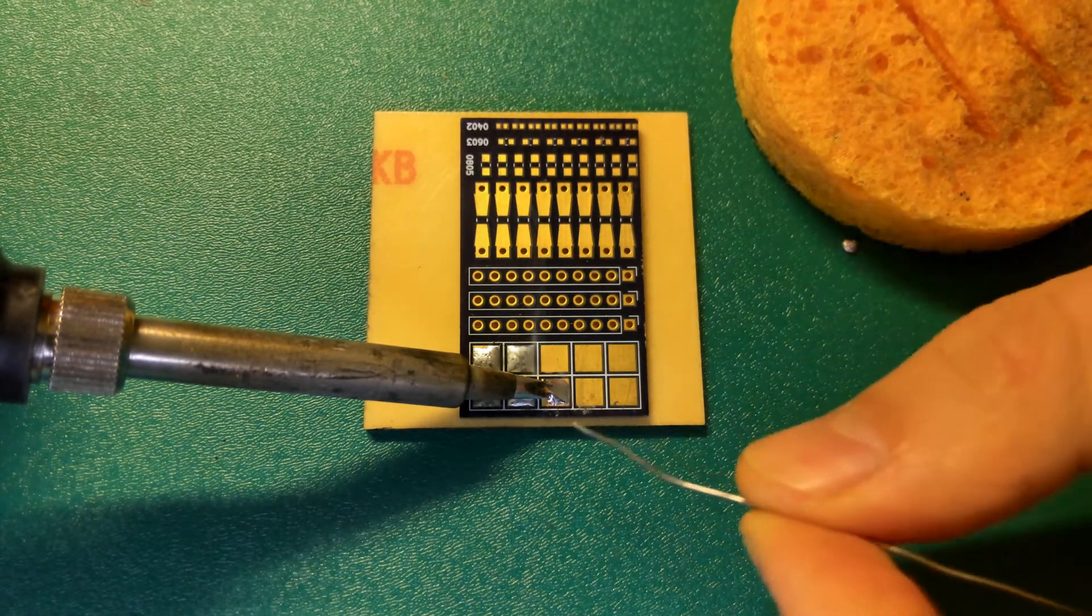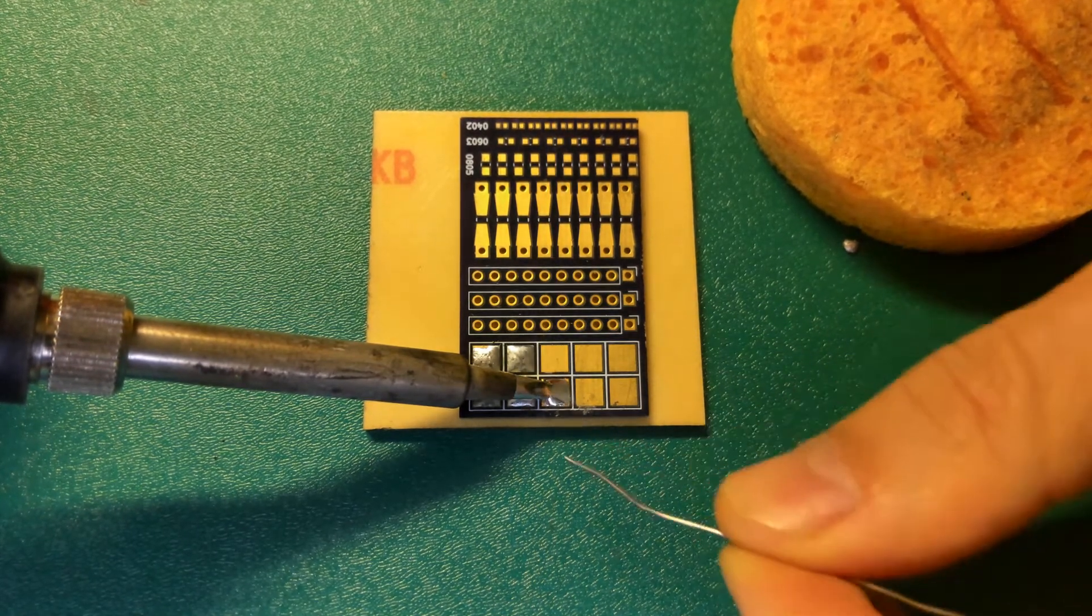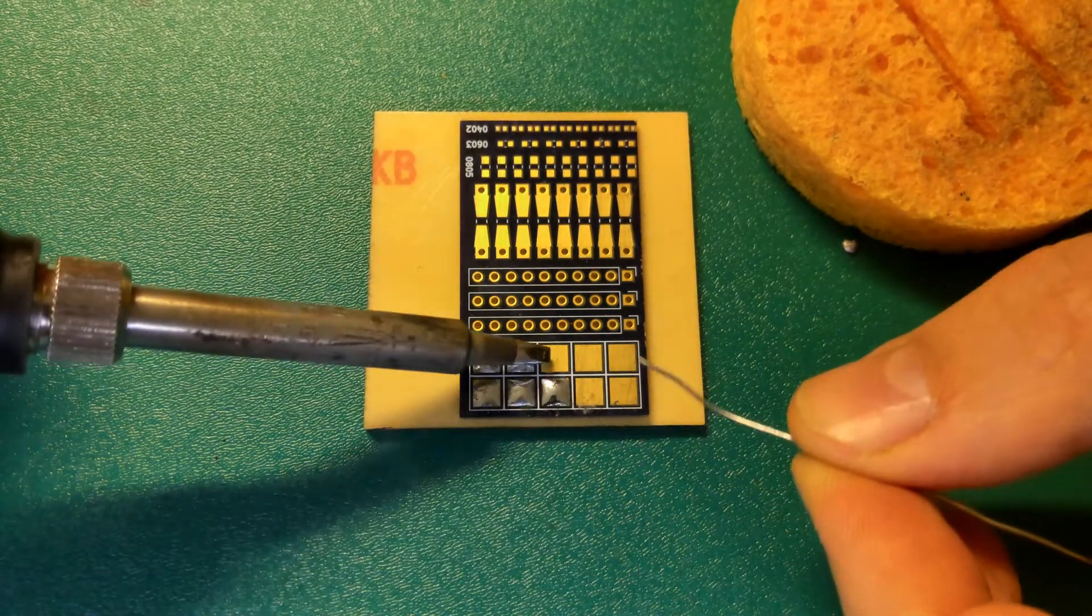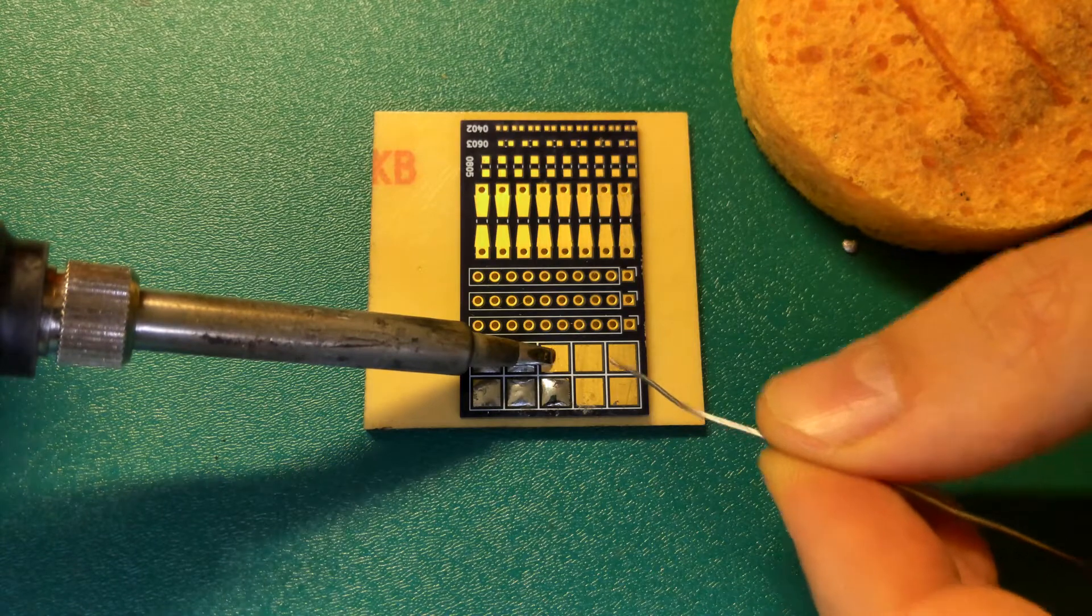Oh, maybe a little bit more solder here. And repeat.